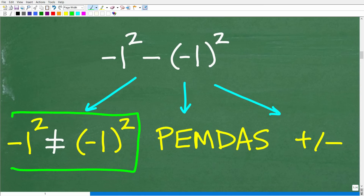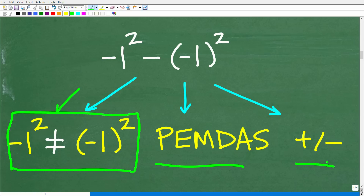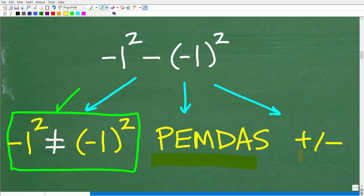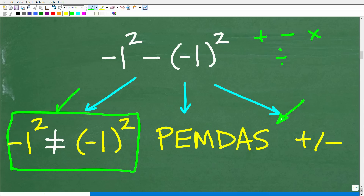There are a few things you need to know to do this problem without a calculator. The first is that negative 1 squared written without parentheses is not the same as negative 1 in parentheses squared. The second thing is the correct order of operations, or PEMDAS. You also need basic skills in working with positive and negative numbers. PEMDAS is the correct order to do this problem any time you have different operations going on — things like addition, subtraction, multiplication, division, and powers.